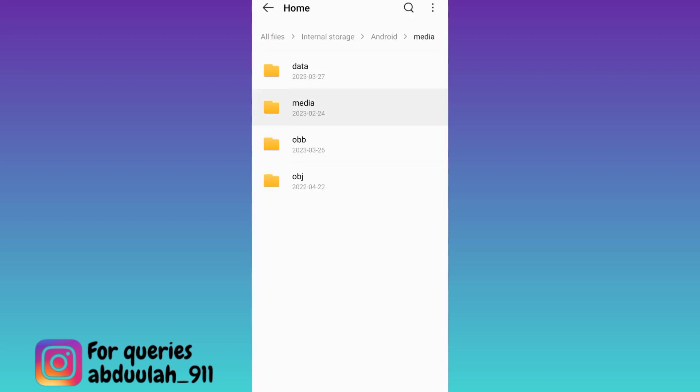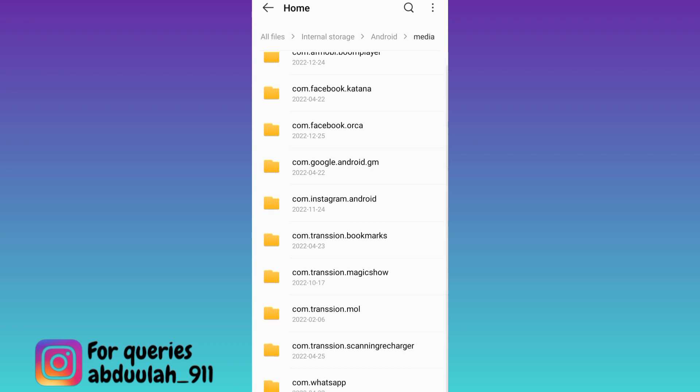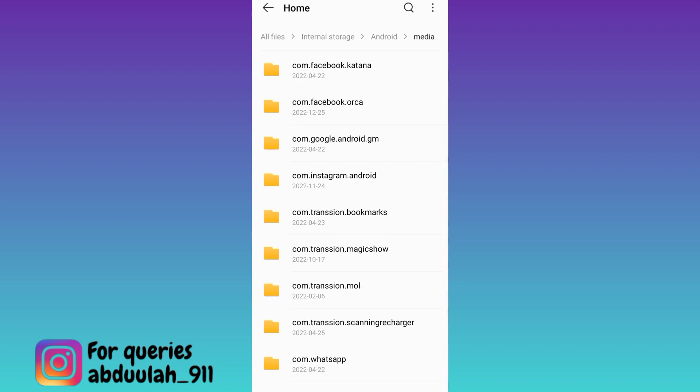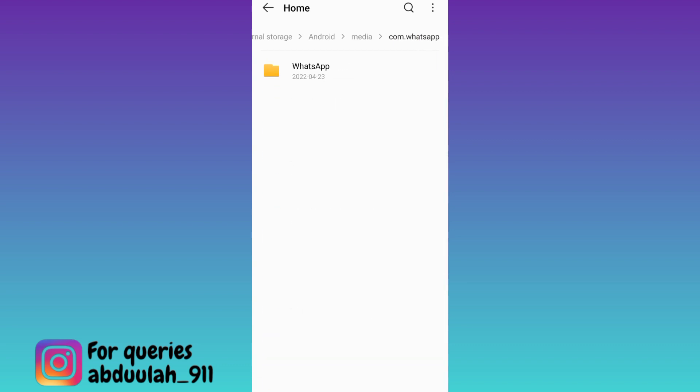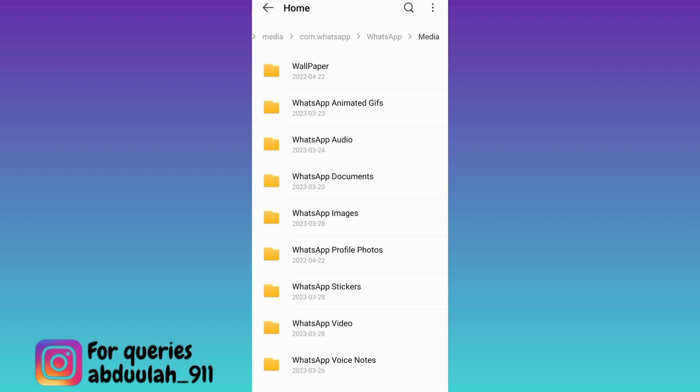Navigate to Android, then media, and then go to com.whatsapp. Click on WhatsApp again, go to media, and click on the three dots at the top right corner.